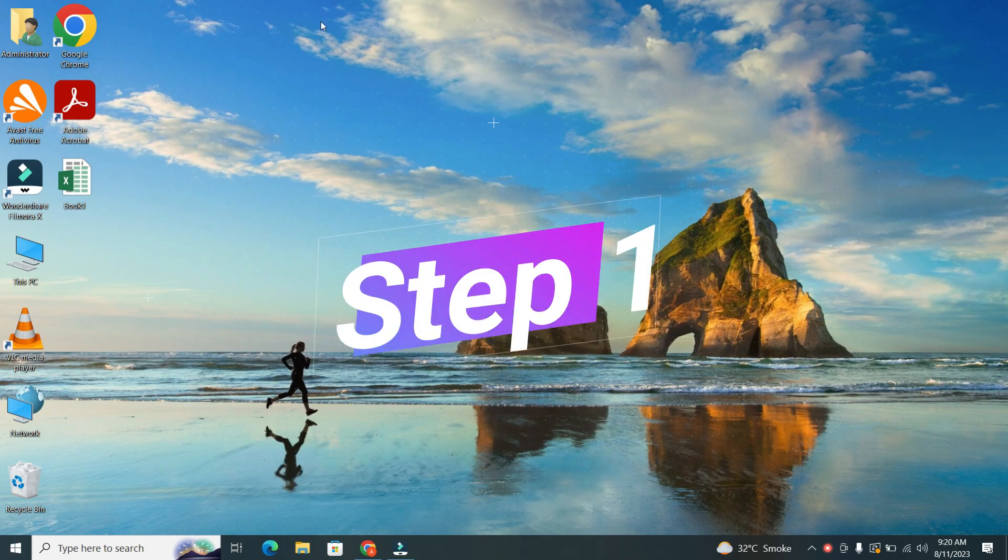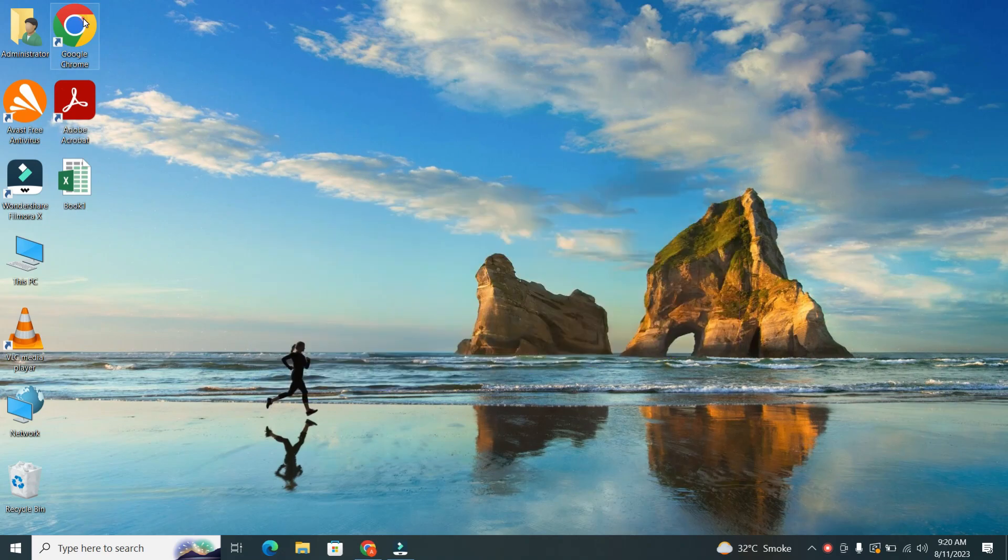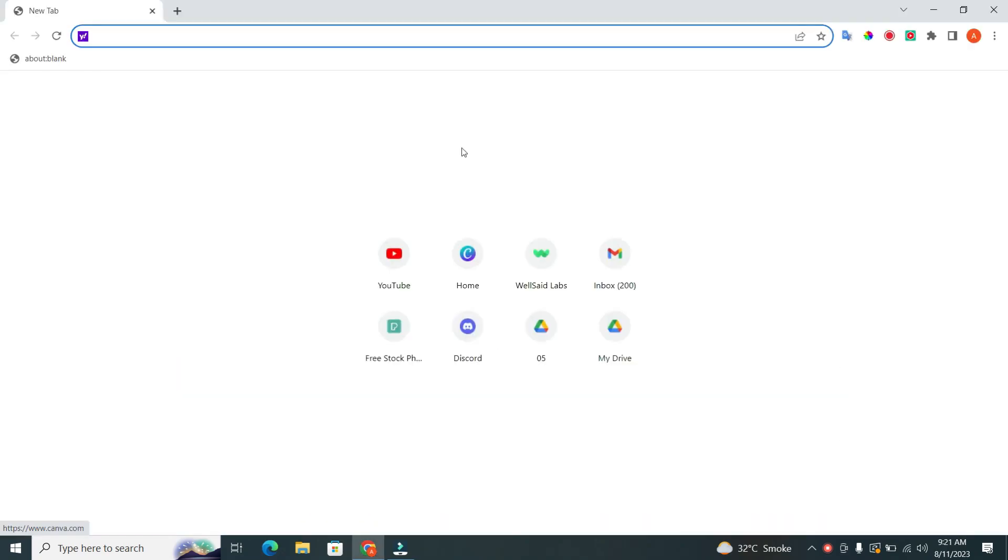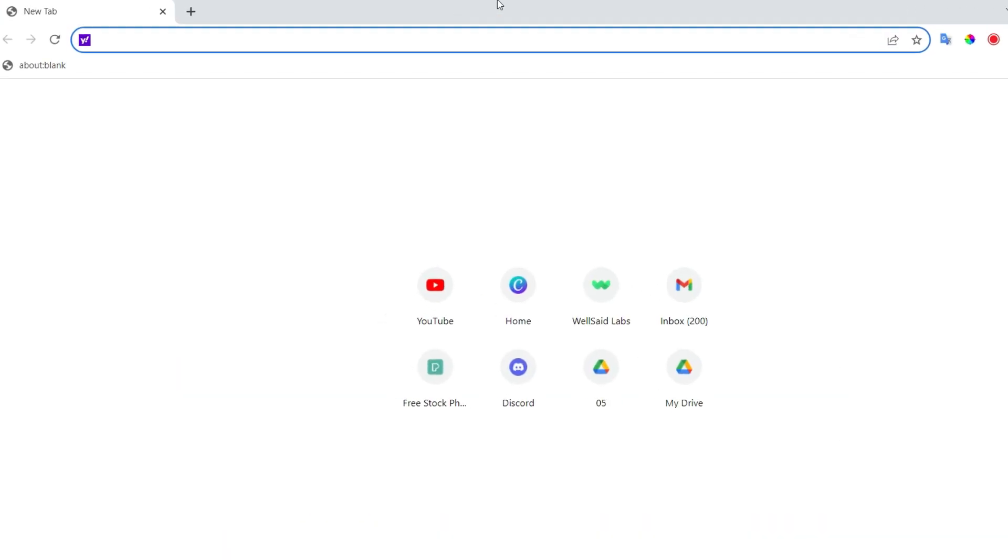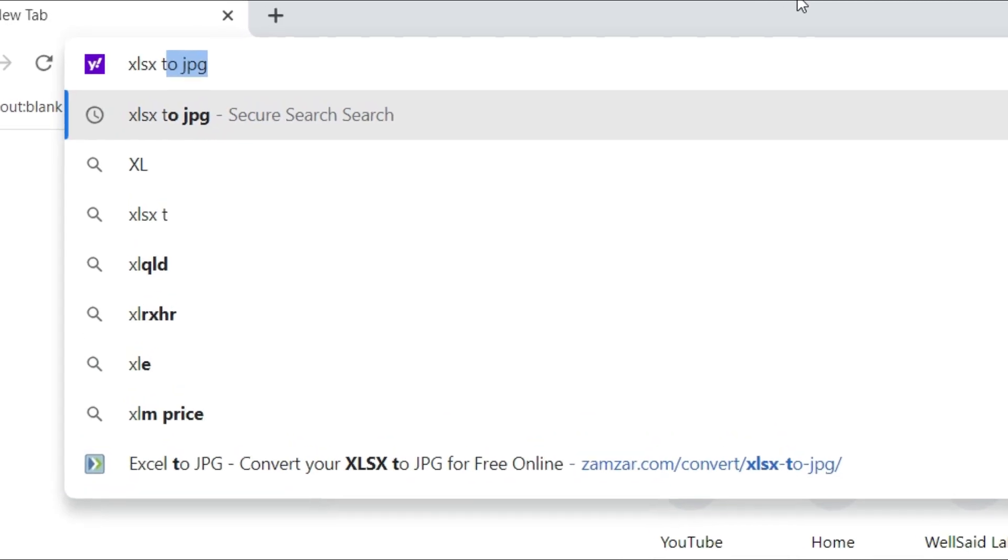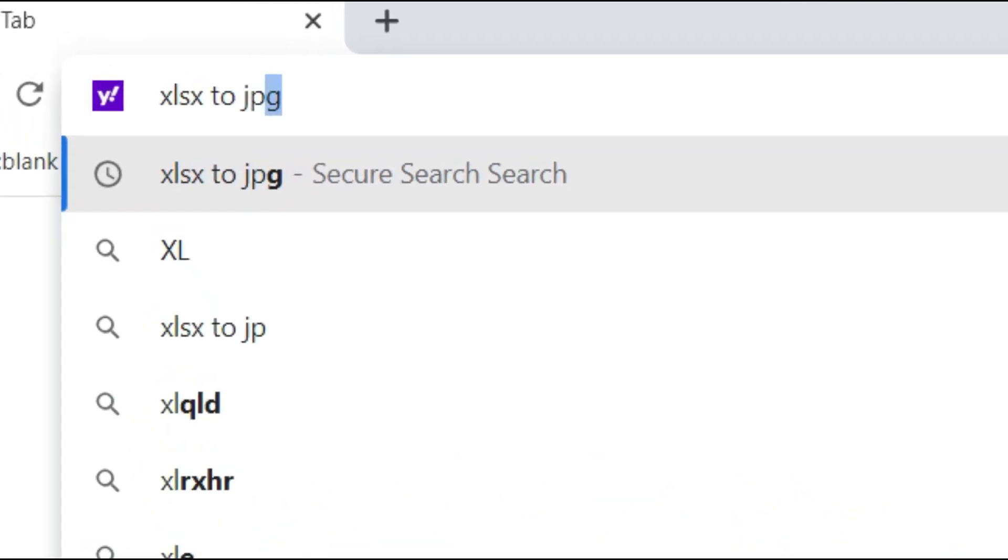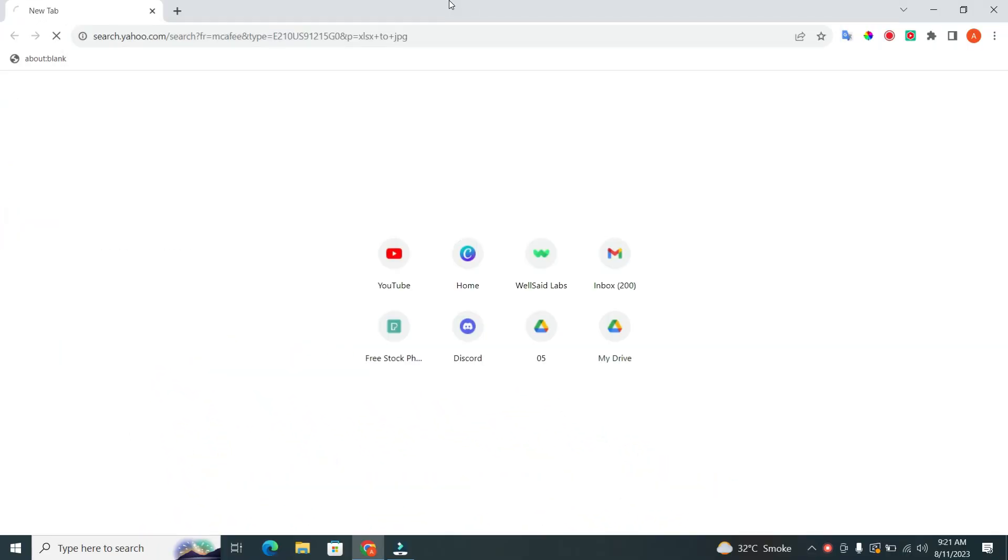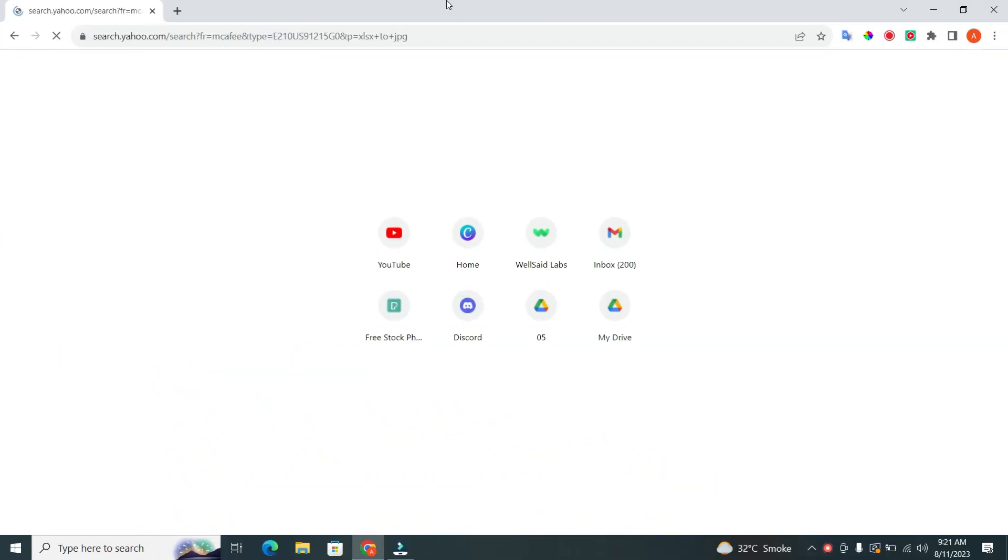Step 1. Open your web browser and type XLSX to JPG in the search bar. Then click Enter button on the keyboard.